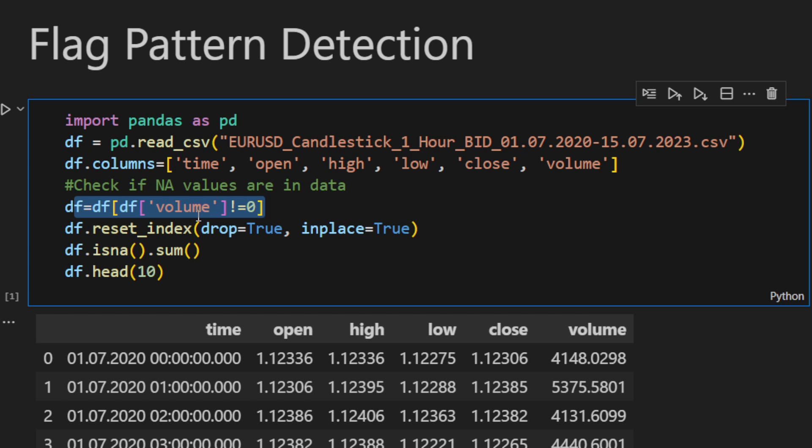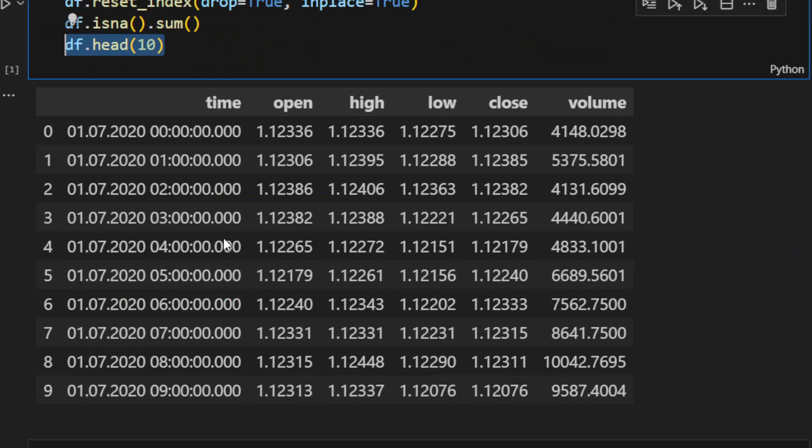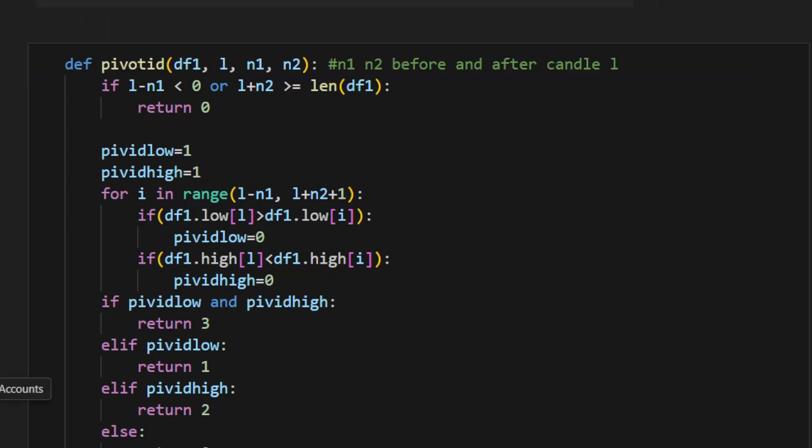I'm checking if there are any missing values and I'm printing the first 10 rows of the dataframe, and this is how our data looks like.